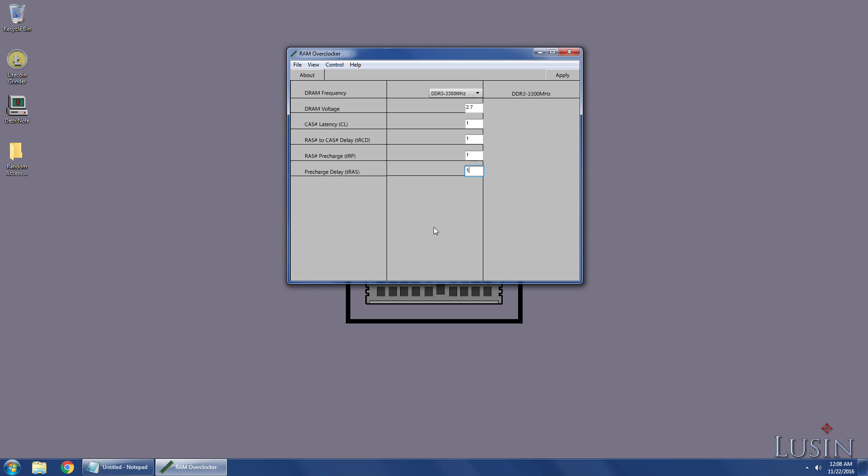Now, after adjusting your settings, click apply to save changes. And that is how you overclock your RAM easily. Like the video and subscribe to Lucent for more legit tech tutorials. And please share this video to help other people overclock their RAM. I'll see you guys in my next video. Bye.